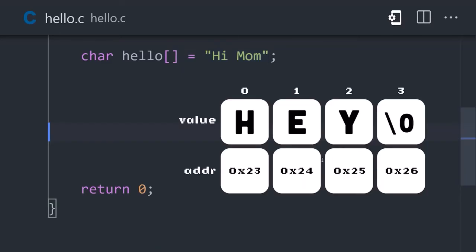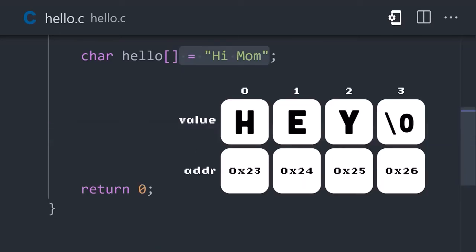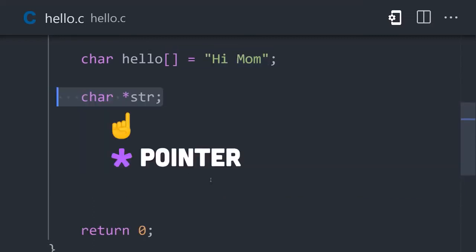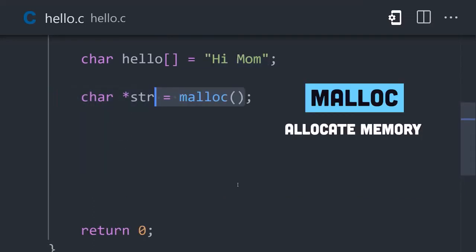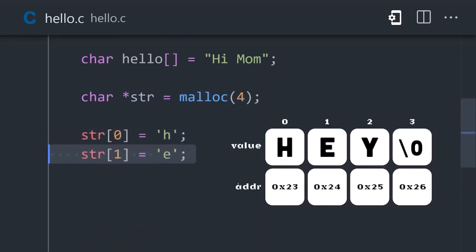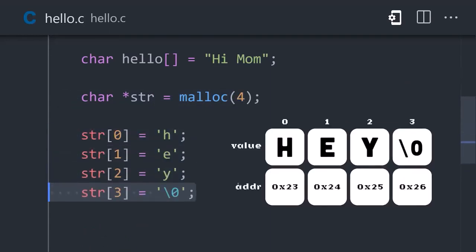Each letter will have its own memory address and be terminated by a null character. Another approach is to start with a pointer, by adding a star character in front of the type. Then we can allocate 4 bytes to it. Now assign a character to each index, ending with the null character to create a string.